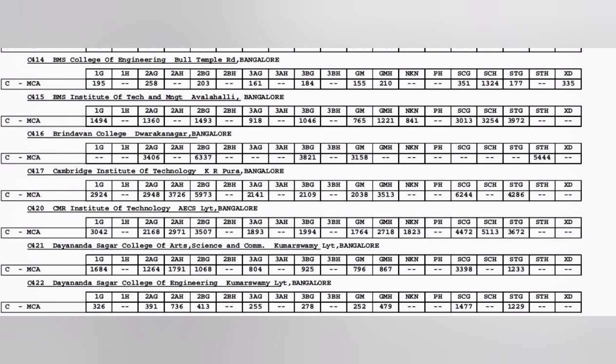Cambridge is a little bit average college, 2000 is the general merit cutoff. CMR IT is good, 1764. Dayananda Sagar 796 and then Dayananda Sagar College of Engineering 252. The last one also is the best one, definitely get it, 252. Dayananda Sagar College of Arts is also good so you can take that.